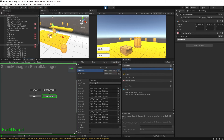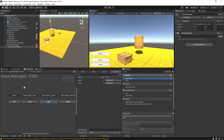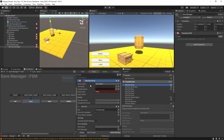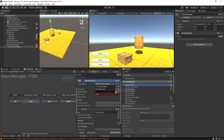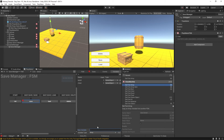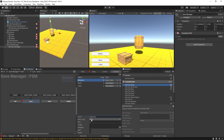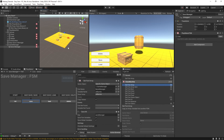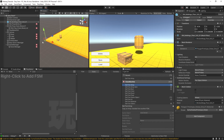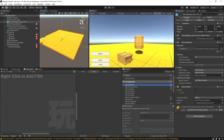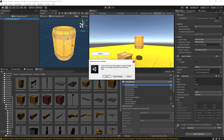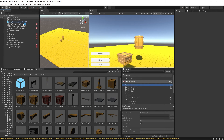Now that we have a system keeping track of all spawned objects, the last thing to do to save their state is to go to our Save Manager. In the Save state, we'll do a Get FSM Array, placed at the top, specifying the game manager's barrel manager and getting the all barrels array, storing it in a local variable also called all barrels — a GameObject array. Now it will save all the barrels we create.